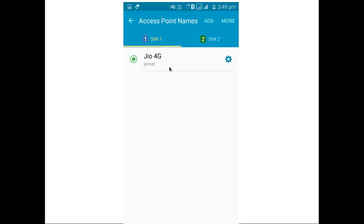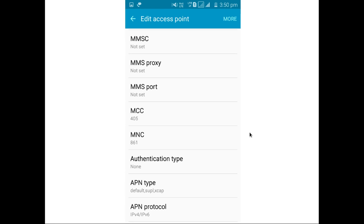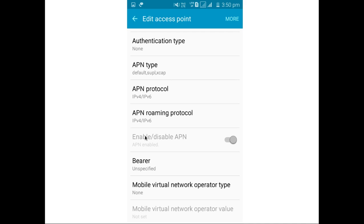Then select the Jio SIM, and go to Access Point Settings. There you can see the access point name is Jio4G and the APN is JioNet. Here you can see MCC is 405, MNC is 861, and authentication type is None. This APN is enabled. So if there is some issue with your phone accessing 4G or VoLTE, you can compare your settings with these settings and make the necessary changes.